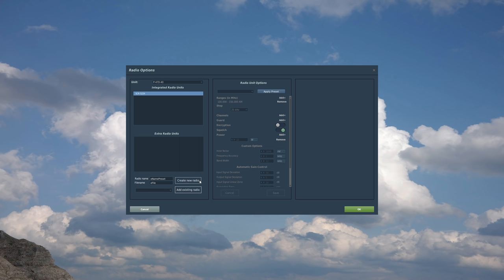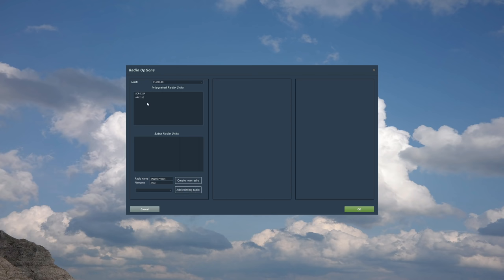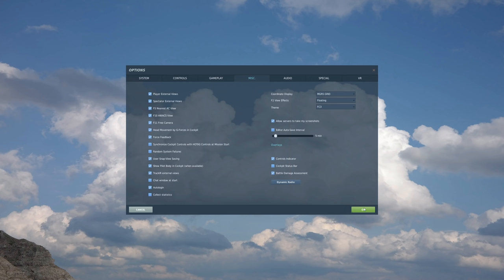So I can create a new radio here. I wouldn't suggest that unless you really know what you're doing, but we can add an existing radio, and that's the best way of doing it. So I went here, and I want to find a good radio, a good model radio like an ARC-210. That's a massive frequency band. Let's do that. Add existing radio, and you can see we've now got the ARC-210. Look at that massive range, 30 megahertz FM all the way up to the top of UHF 400. That will cover basically anything you need. So we've now got a P-47 that has an extra radio, the ARC-210, so I can talk to anyone. So let's go OK to save that, and that will just be saved in some magic way in the background.